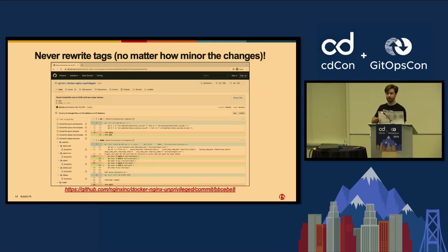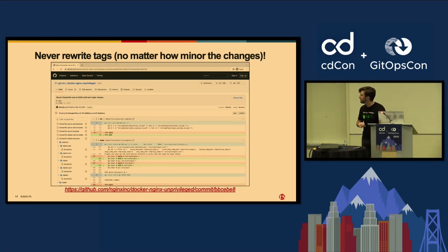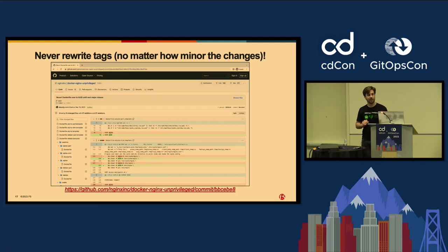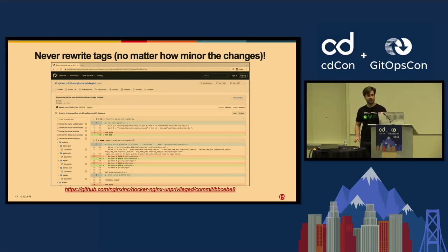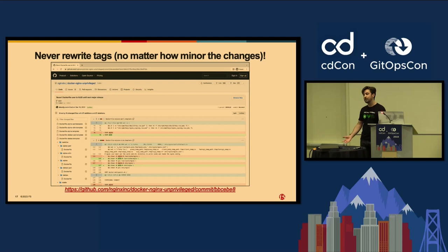The final and very obvious lesson I've learned for the Docker Nginx Unprivileged repository: you never rewrite tags. I once decided to rewrite a tag because I made a small change I thought would be a quality-of-life improvement. Turns out people were not happy, and I learned my lesson the hard way. You just never rewrite any tags no matter how minor the changes. It doesn't matter if it's just a markdown update — people expect their tags, for good reason, to be immutable. And they should be immutable.